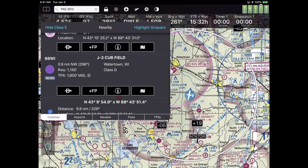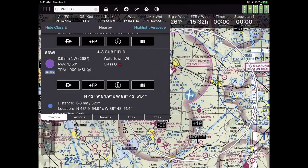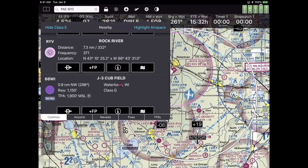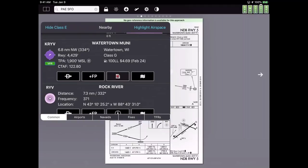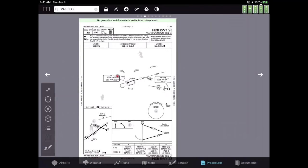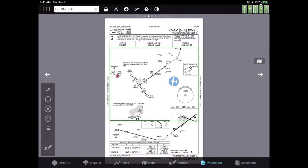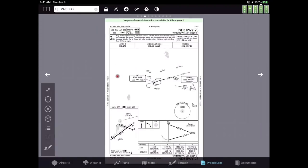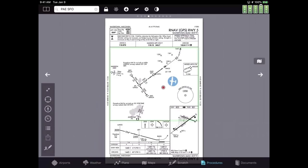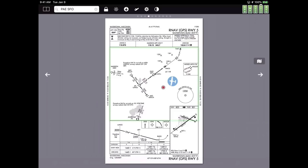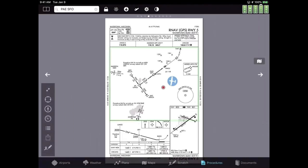I'm going to tap on Watertown Municipal and tap the procedure icon — and there you are, on a procedure. Notice at the very top it says 'No georeferenced information is available.' That's because there's only one navigational point — an NDB — so there's not enough information to georeference it. This happens on older NDB approaches or even some VOR approaches. If you're on an RNAV approach or anything newer, you see yourself flying on the approach plate — it's pretty slick.